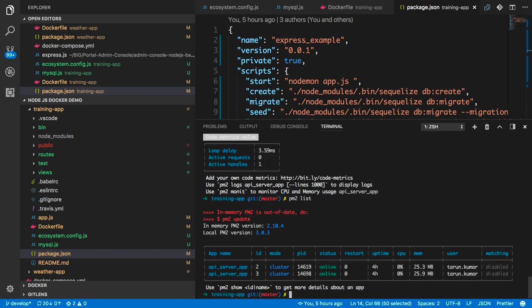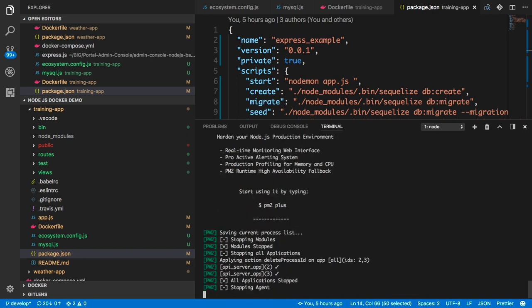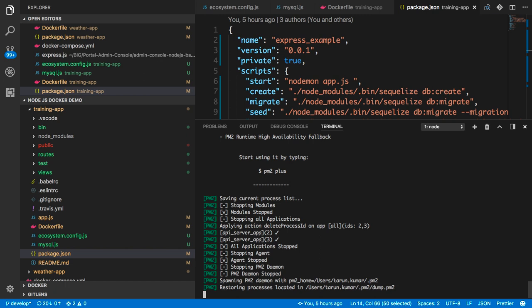There is a version mismatch so I will just do a pm2 update. It is saving your current PM2 instance and updating the local instance of PM2, then it will restart both the PM2 instances.